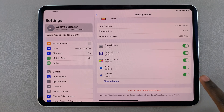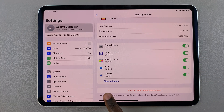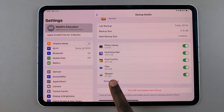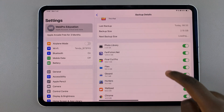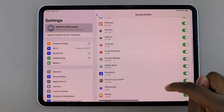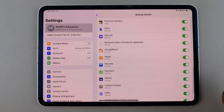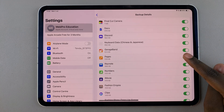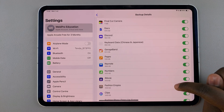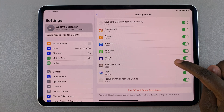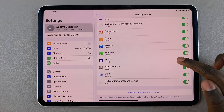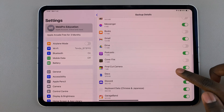From here you should see your apps list, and if you tap on Show All Apps you can see all the apps that you have added onto your iPad. If you want to enable iCloud backup for a specific app, it's fairly simple.